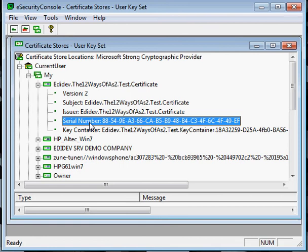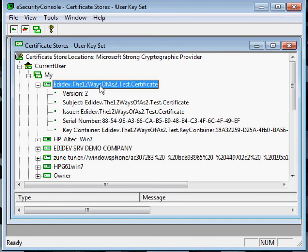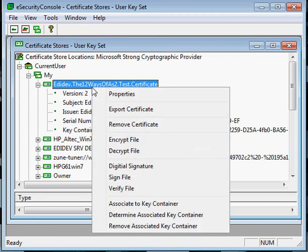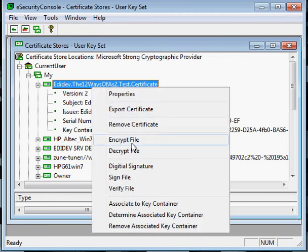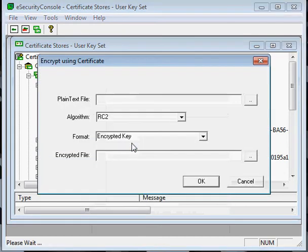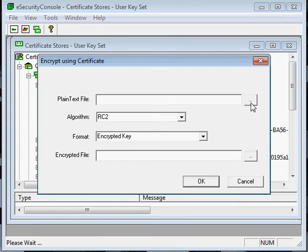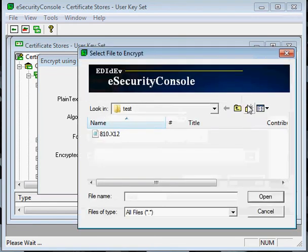We can usually do a simple test with the eSecurity Console utility to see if a certificate can encrypt and decrypt a file. So for example, if we want to test this certificate, just right click on it, then select Encrypt File, then enter a test file that you want to encrypt. I'm going to encrypt this EDI file for my test.